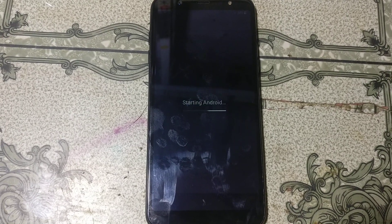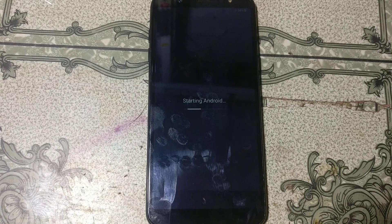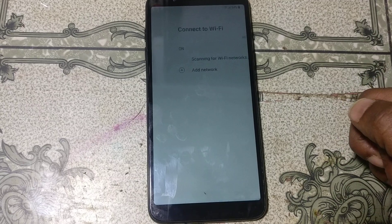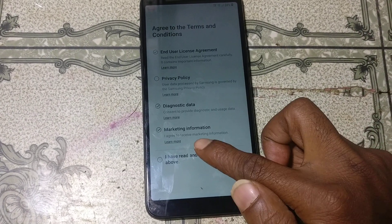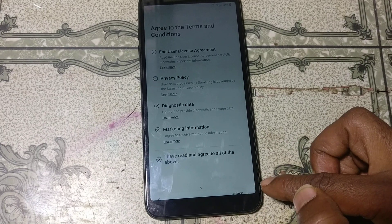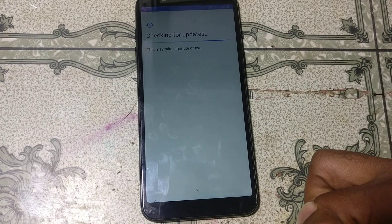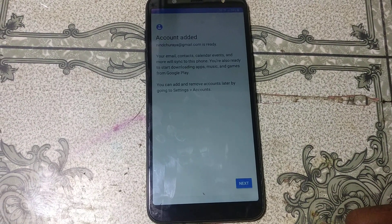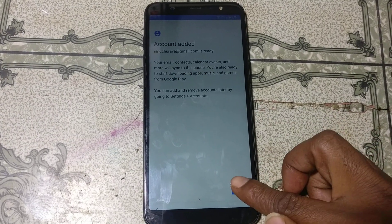All file links are in the video description — just download them. After the restart, click Start, click Next, click the button here, and click Agree. As you can see, the account has been added — simply click Next.